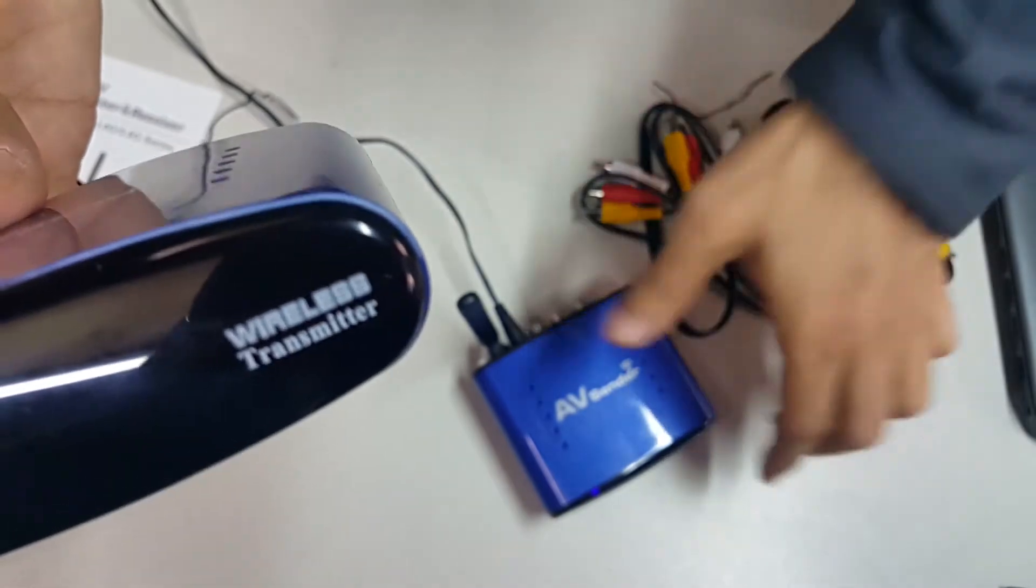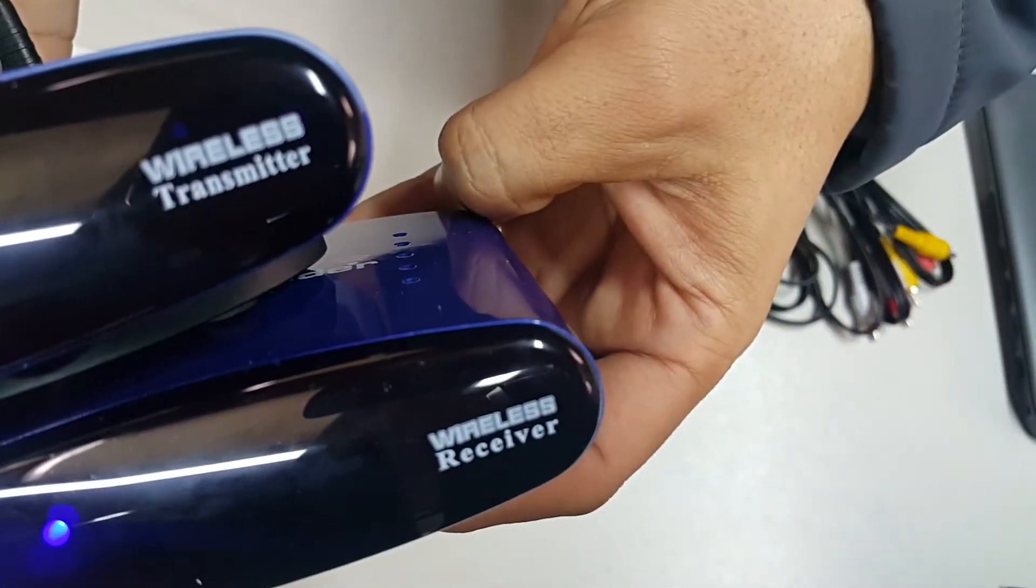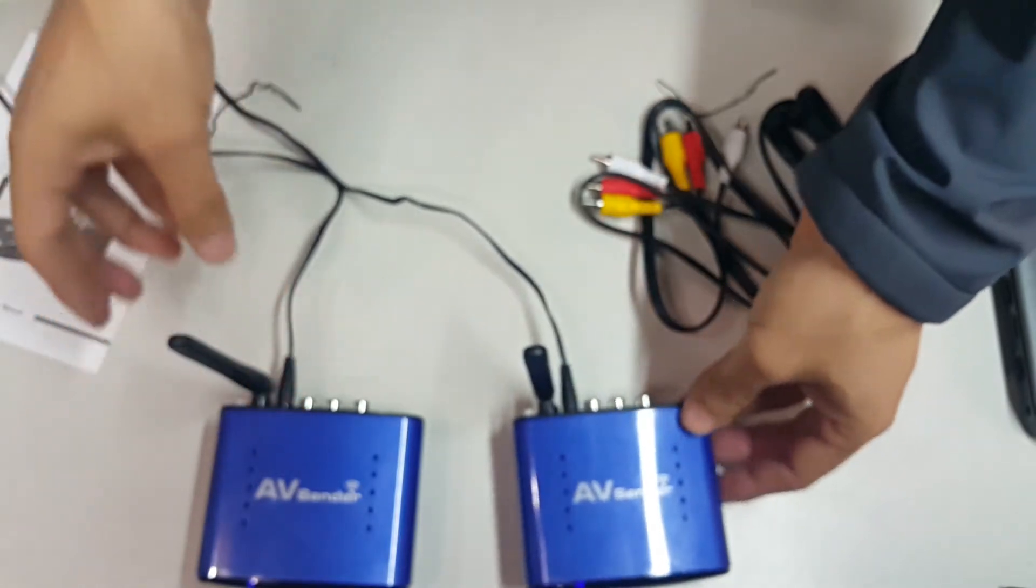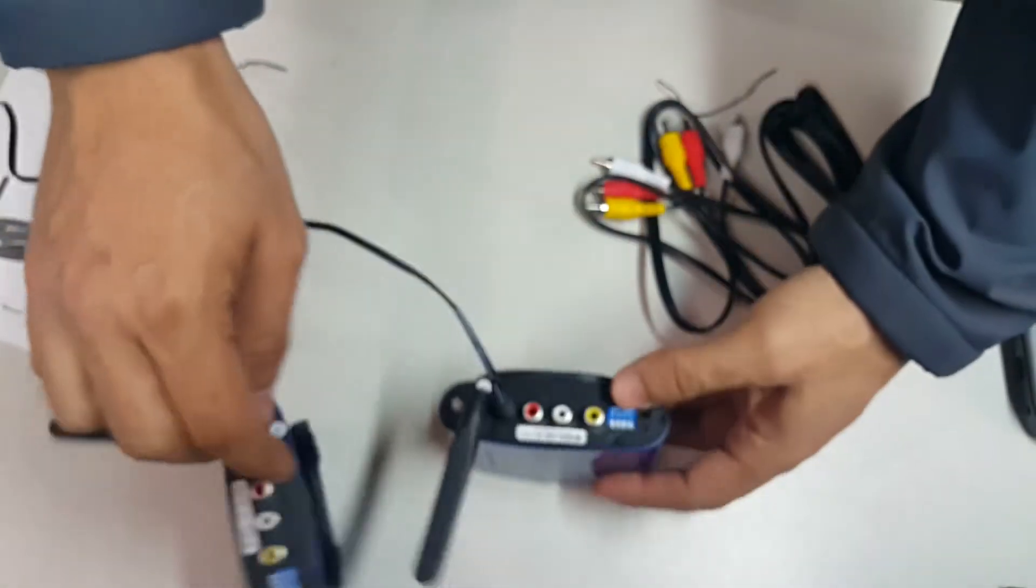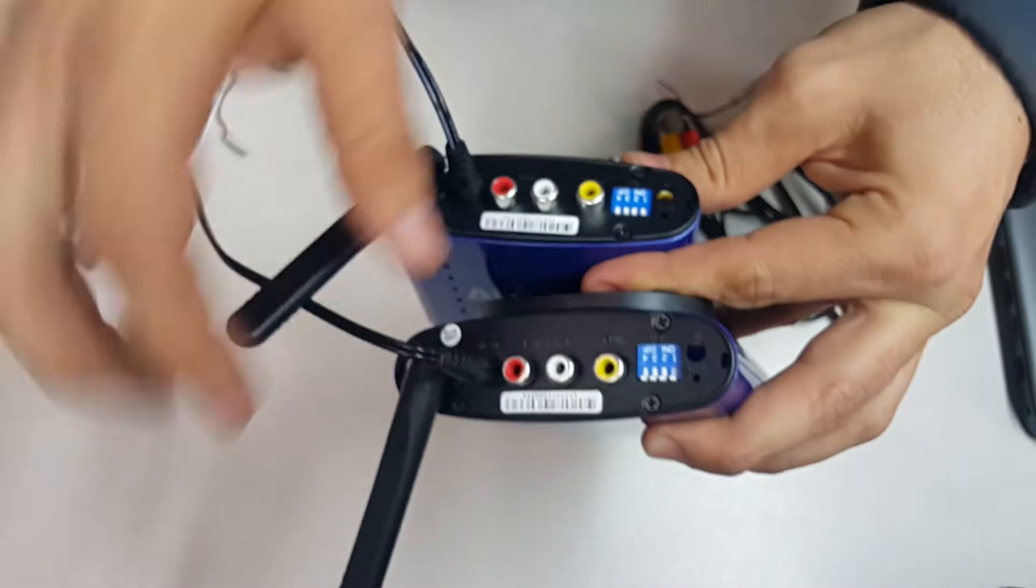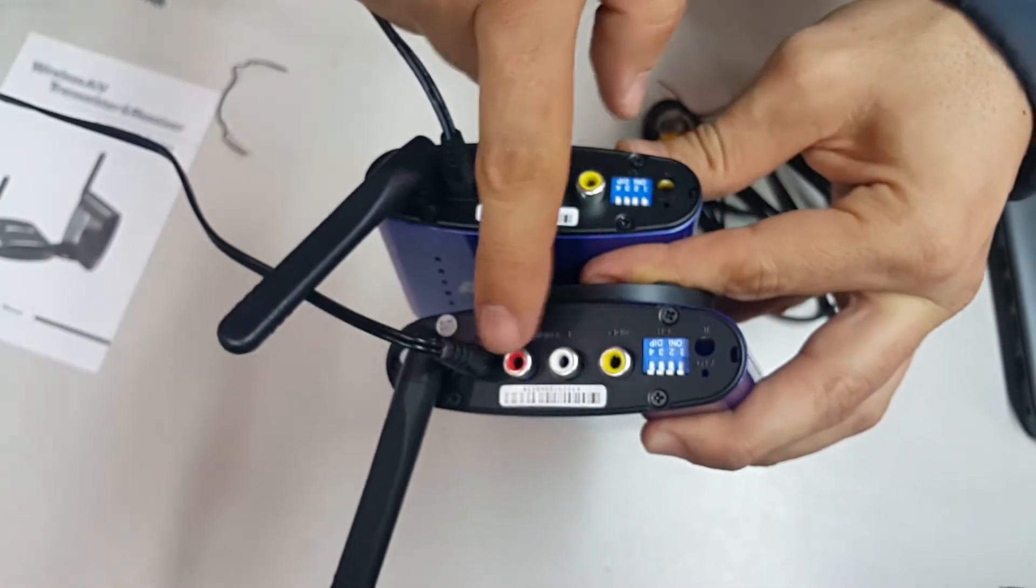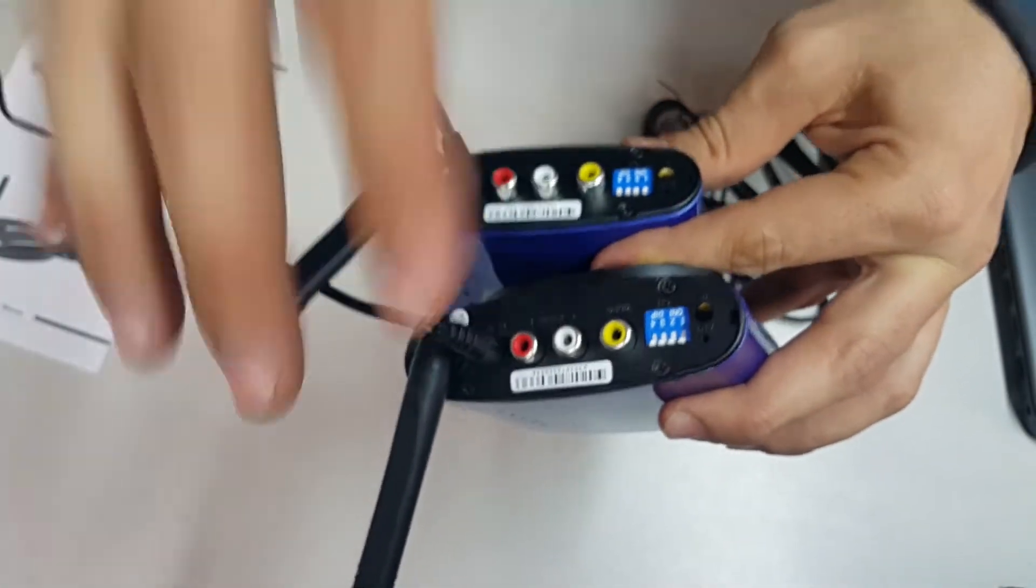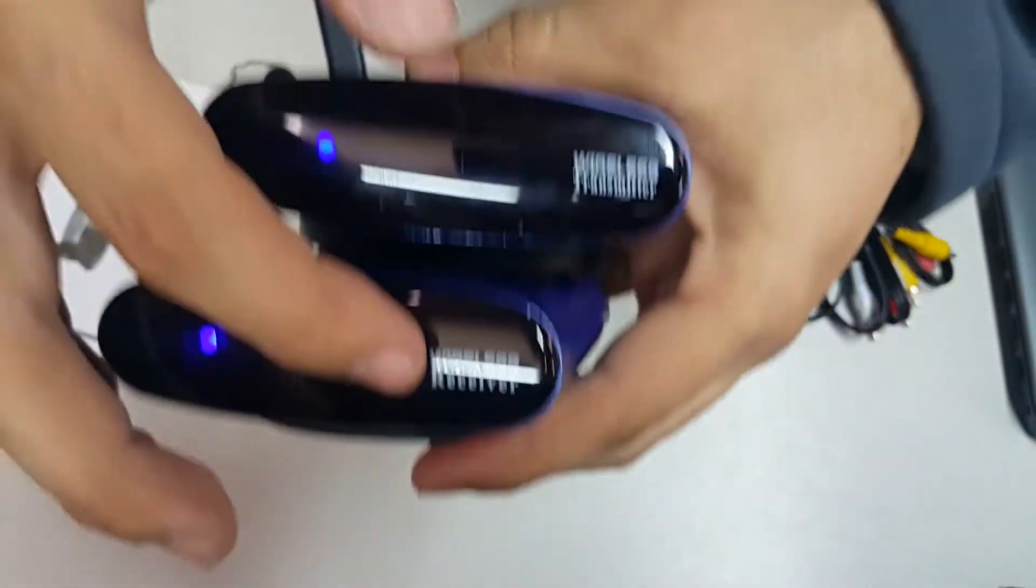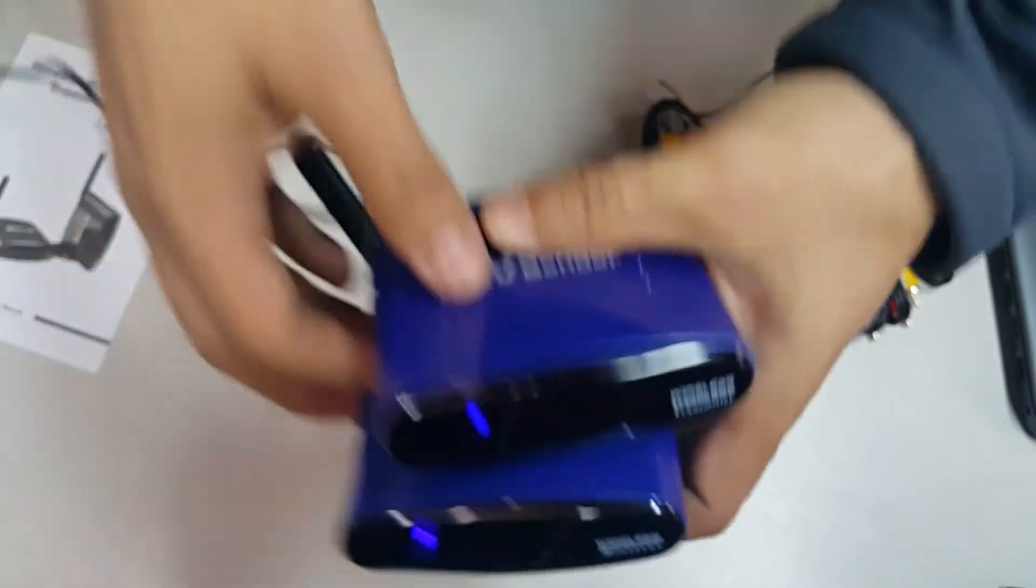And this one is labeled receiver, which is something that you have to be very careful with. If you connect them reversed, you might damage your audio card inside each one of these devices, transmitter and receiver.